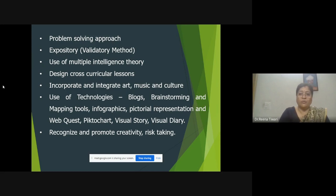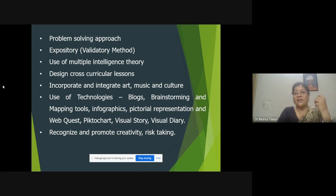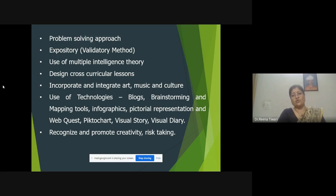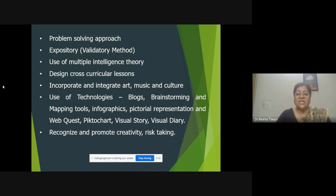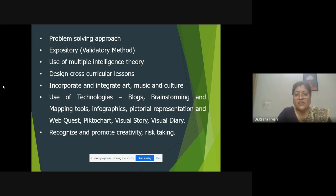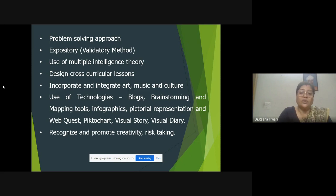Problem solving approach can be given to students along with the curriculum being transacted. A particular topic in science, social sciences, or languages can be given and students can be asked to find problems by themselves and start working on them. When students have enough space, enough time, the right thought process, and right guidance, they can learn about new ideas, innovate something new, and come upon a new solution to a problem they have been facing for many years. Expository methods can also be used, where students find and collect different data to validate the solutions they are presenting.